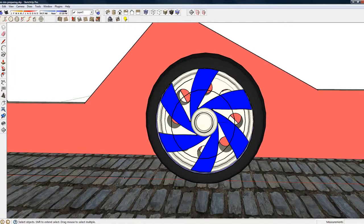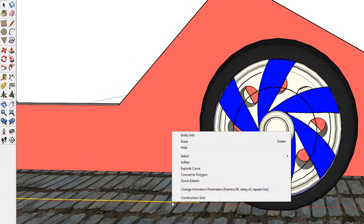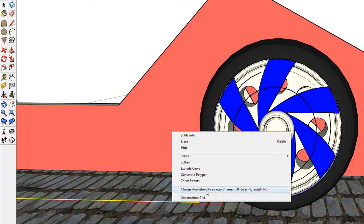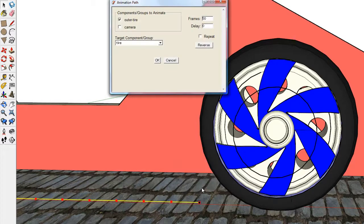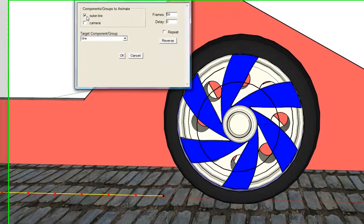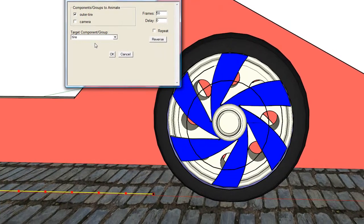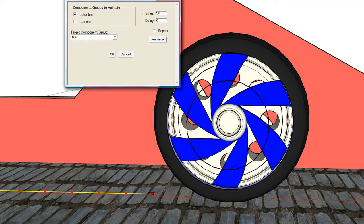The next thing I will do is create a new animation path for the outer tire. And this will be a forward motion path, just a single line with 50 frames. And the component group to animate is outer tire.